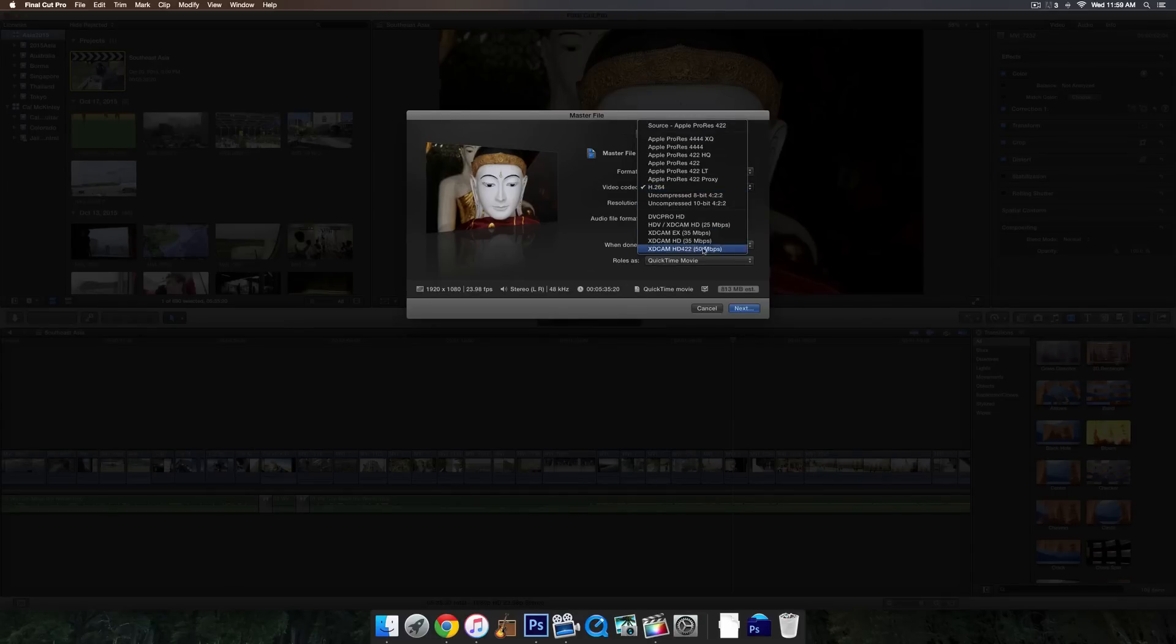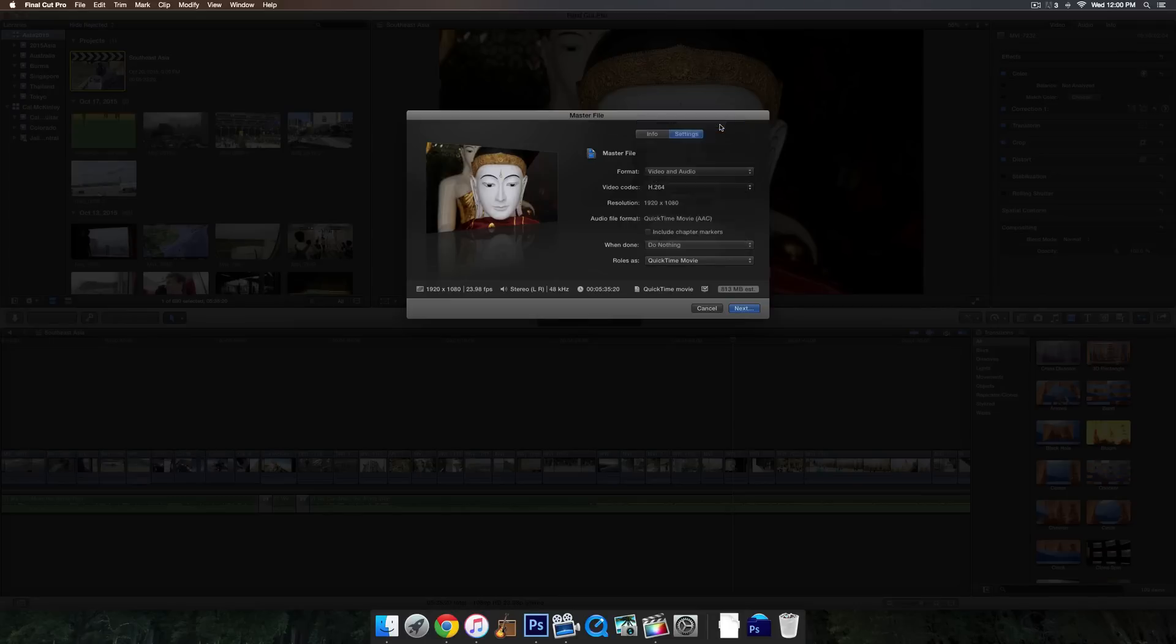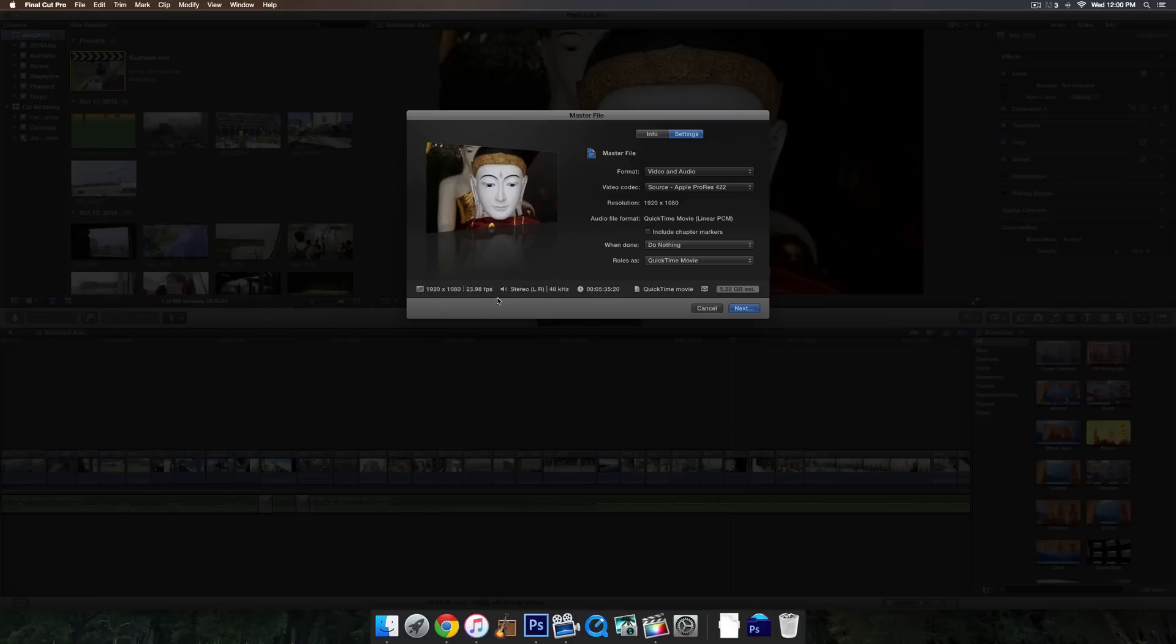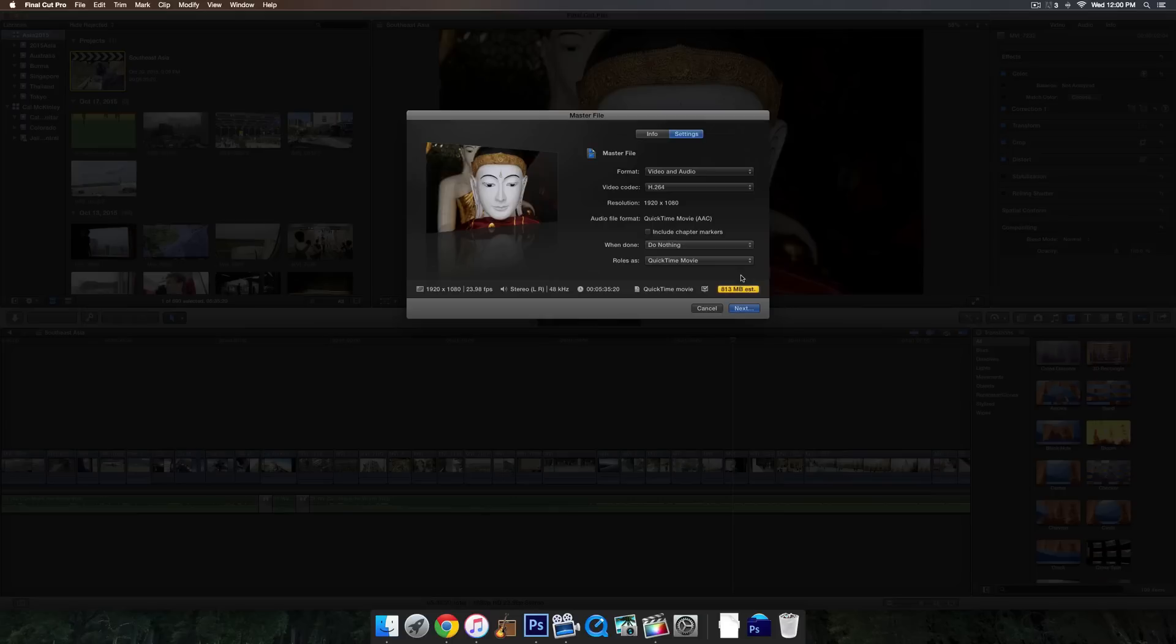And Video Codec, so this is where essentially you choose the quality of your project. Now, keep in mind that the higher the quality, the larger the file. So if I go up to Source, which is going to be the highest quality picture, you can see it's five gigabytes, which is a lot of gigabytes for a movie that is not that long. This one's only a couple of minutes so far. And then if you go down to H.264, you can see it's only 813 megabytes.